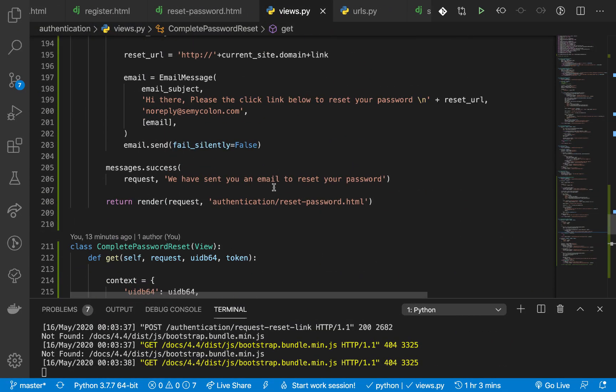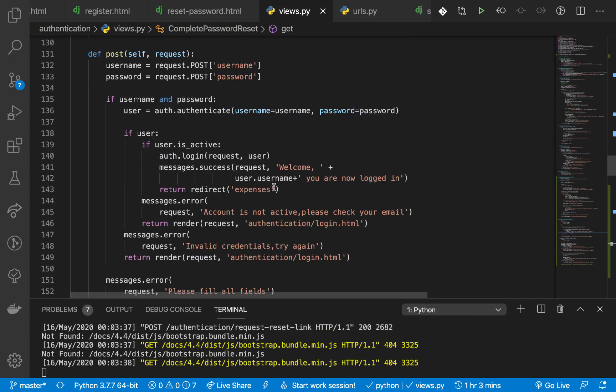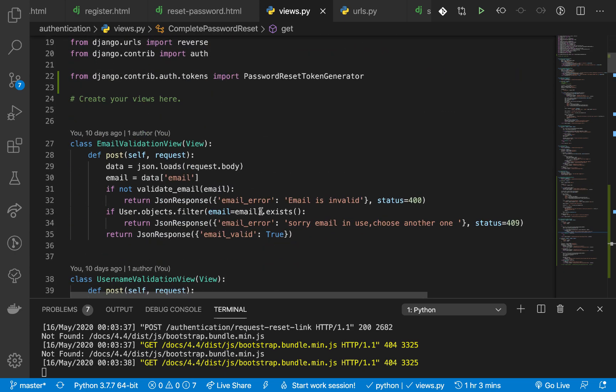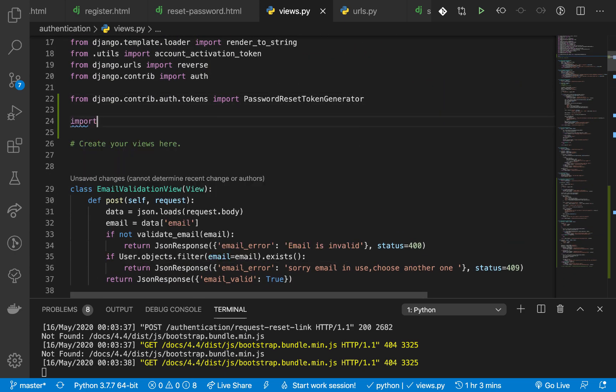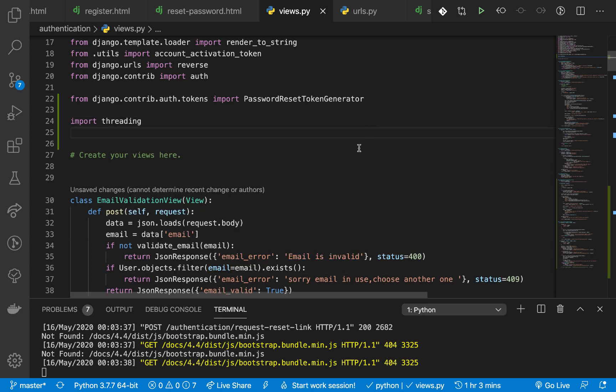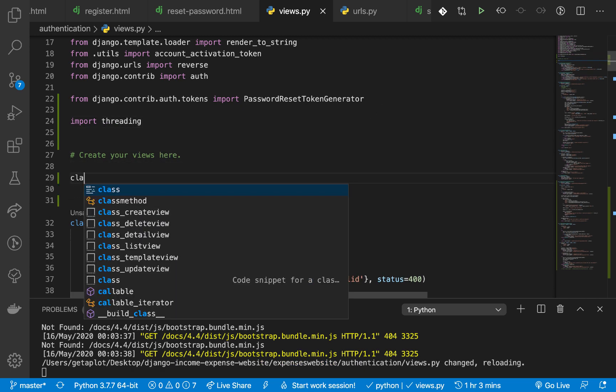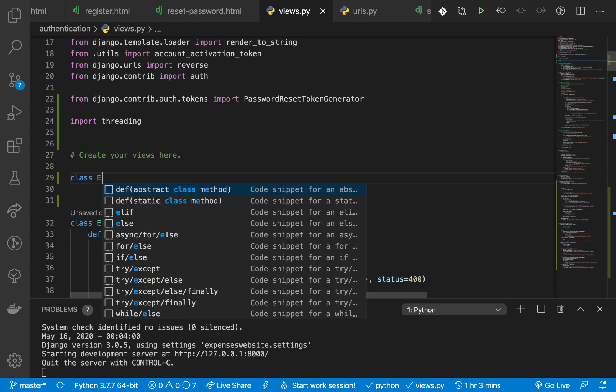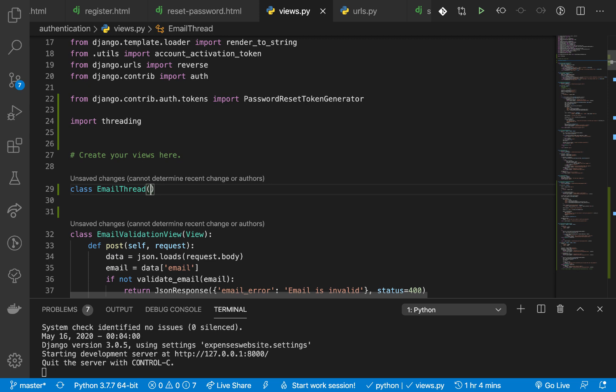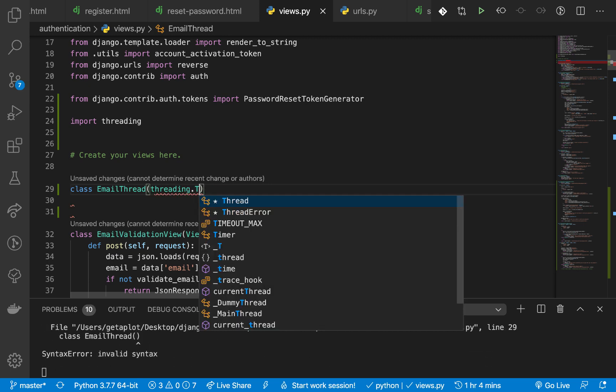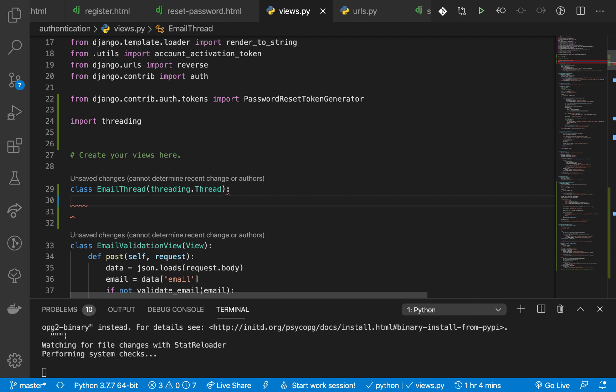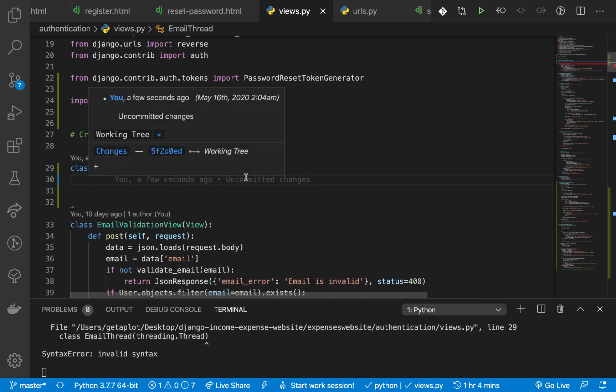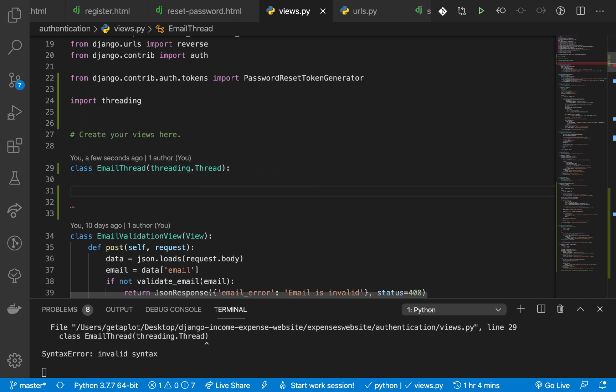So right here if we go back to our program, I'm going to start by importing threading. So import threading, okay. So right here I'm going to set up a class, so class is going to be EmailThread. This is going to inherit from threading.Thread, so this is going to give us all the handy methods to work with threads.